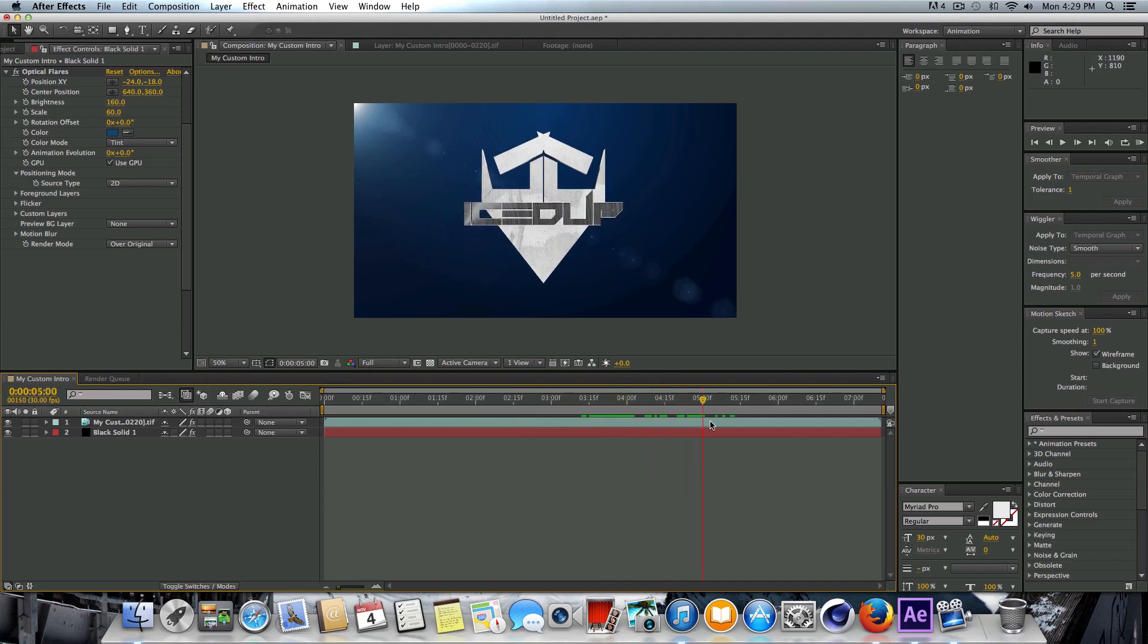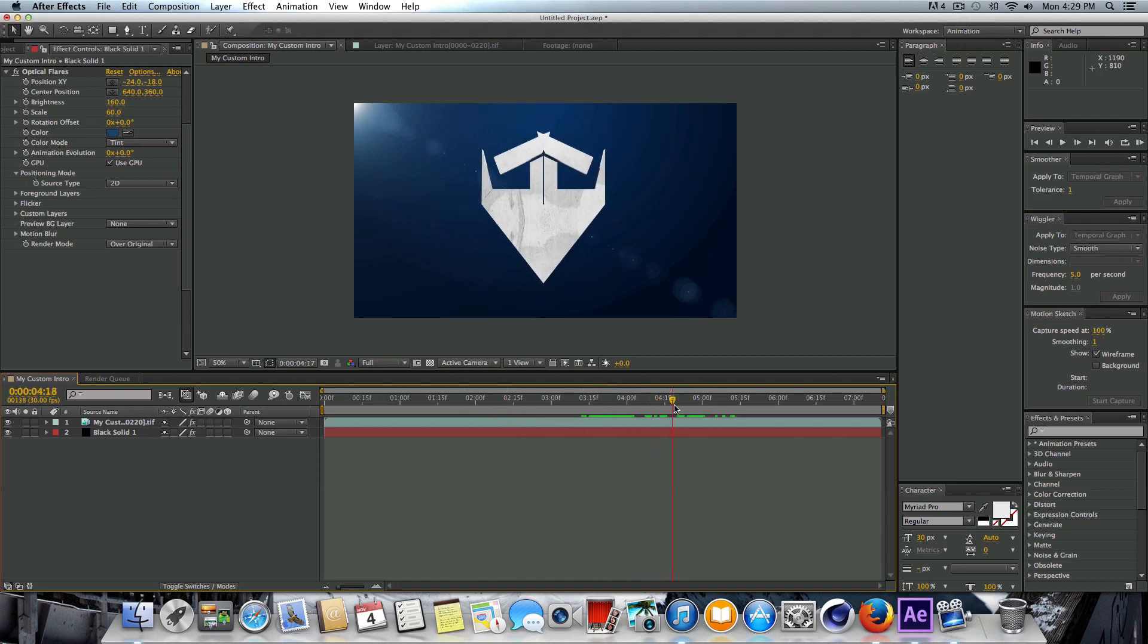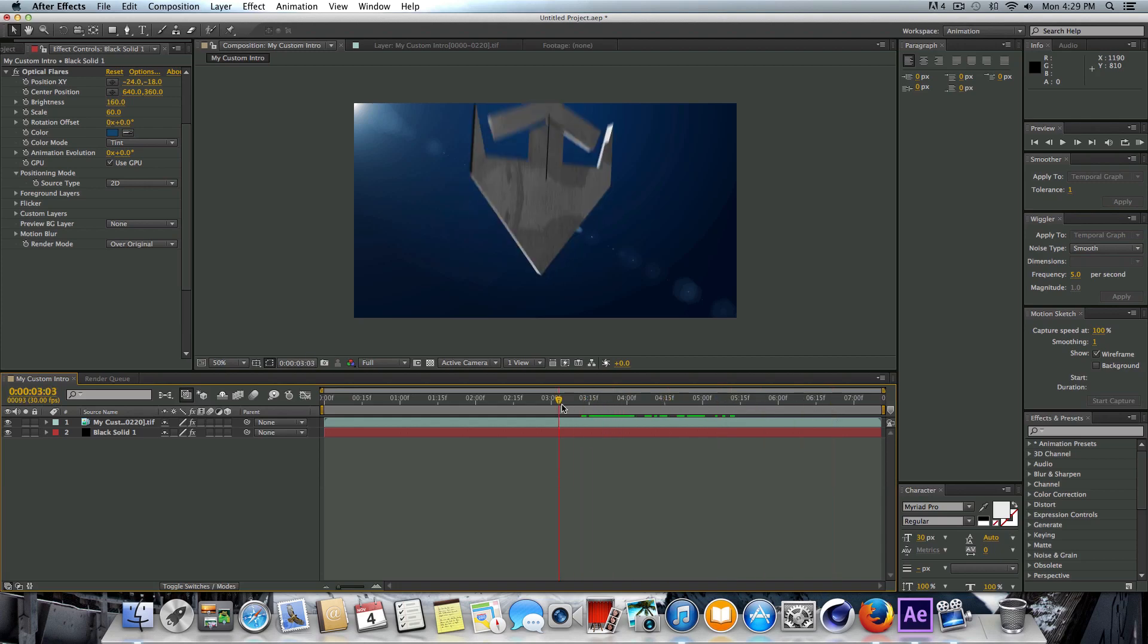That's not looking too bad. I'm kind of liking that. It's not that great, but you guys get the idea. I'm just strictly introducing these tools and stuff on how to make an intro.